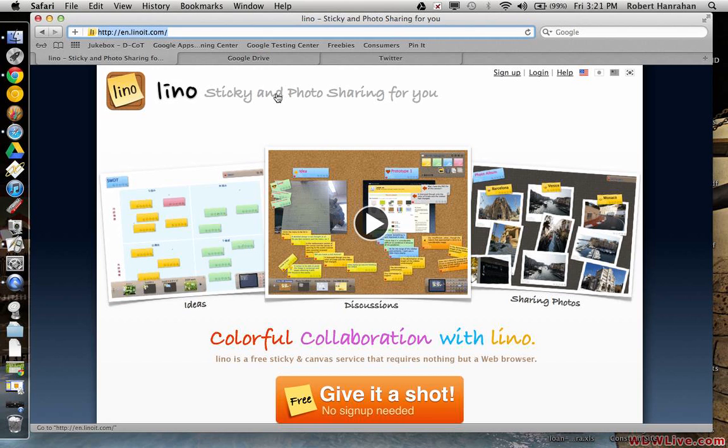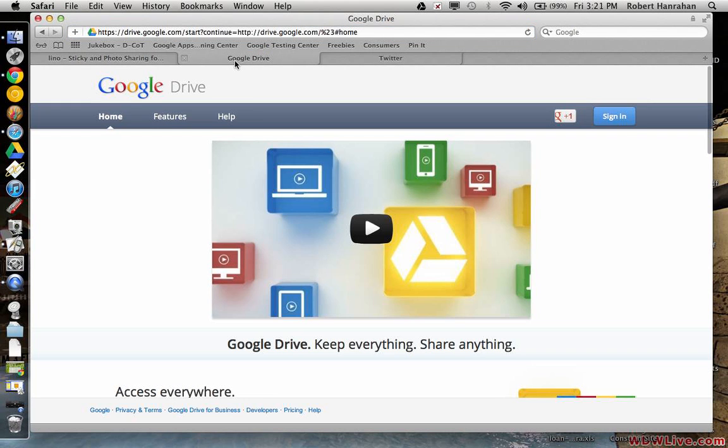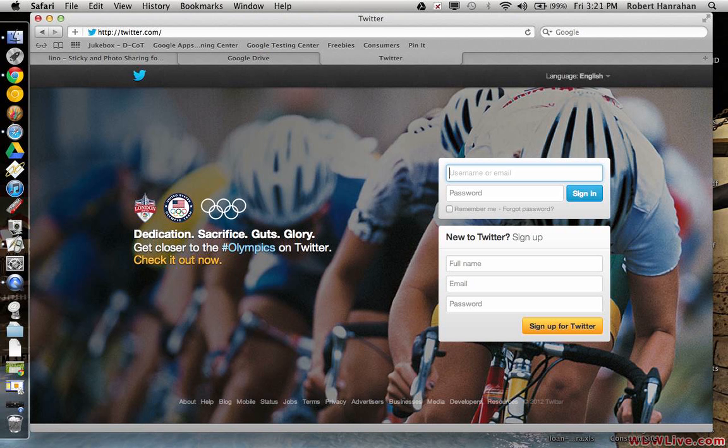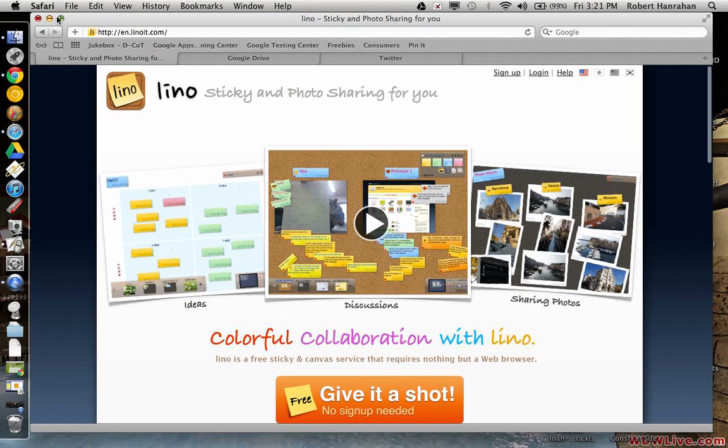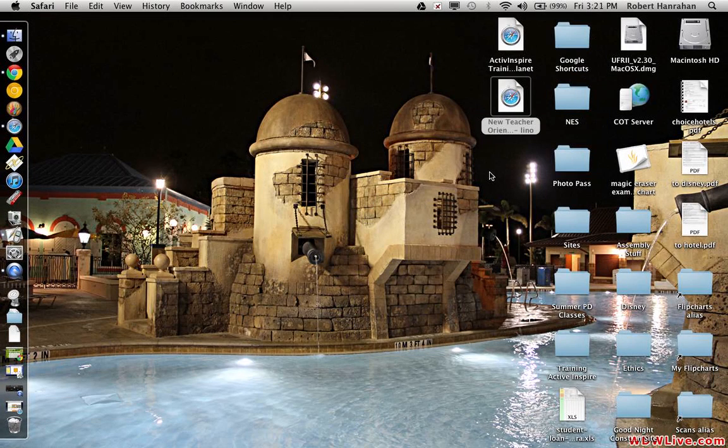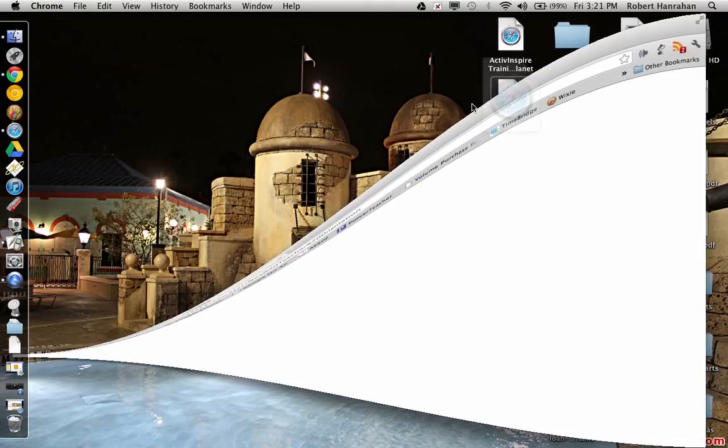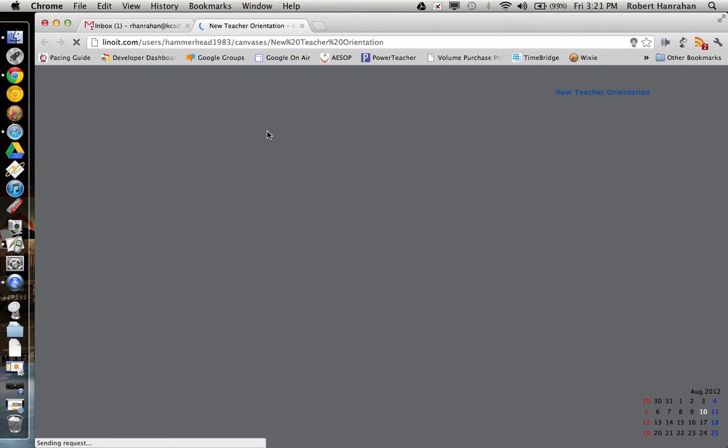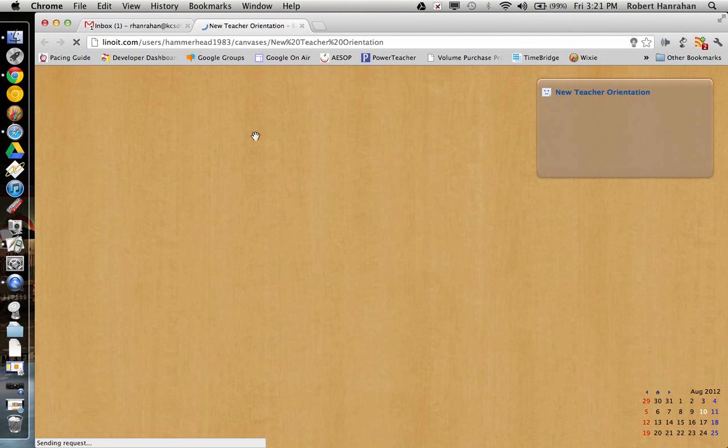This is the website. I'm going to show you. I'm not signed in to Google. I'm not signed in to Twitter. You can sign in to this with your Twitter ID. I created one with my Twitter ID earlier and I'm going to go ahead and go to the one that I created.